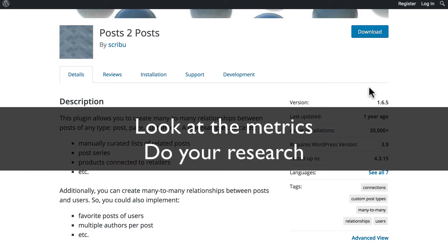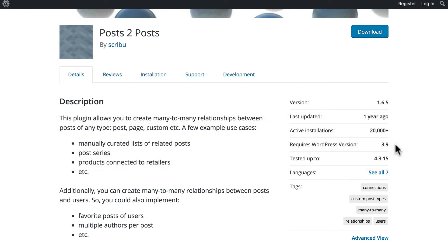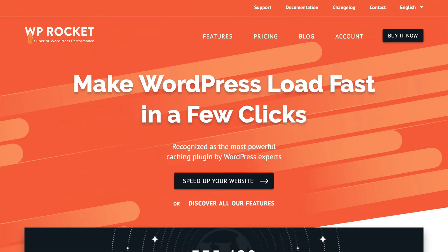So our first rule is to look at these metrics. And our second rule is to do some research and make sure they're accurate. Now let's look at evaluating a paid plugin.